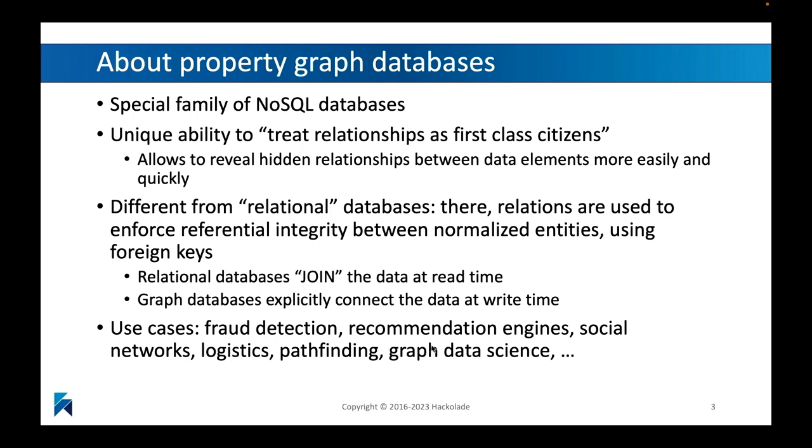So graph databases explicitly connect the data at write time, not at read time. So typically a higher write cost, right? It takes more time to write something into a graph database, but very, very fast read times because joins become very simple.